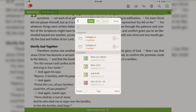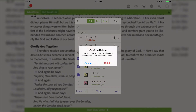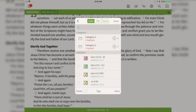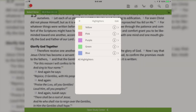I can also delete a highlight right from here. I'll tap the edit button on the top right, tap the last two or three highlights I've created — either it was an accident or I don't want them anymore — and then tap delete, confirm, and those highlights have been deleted.